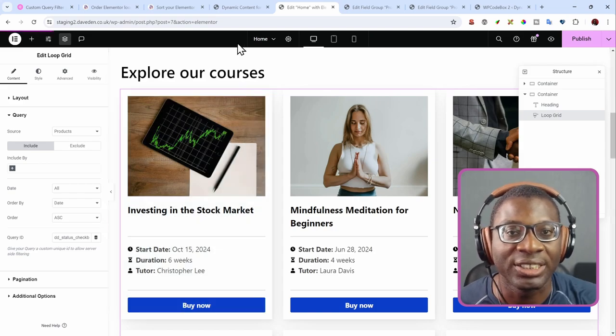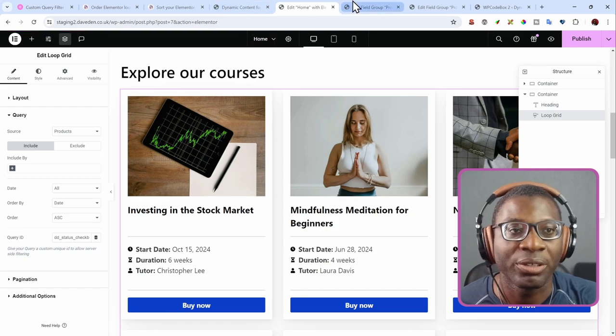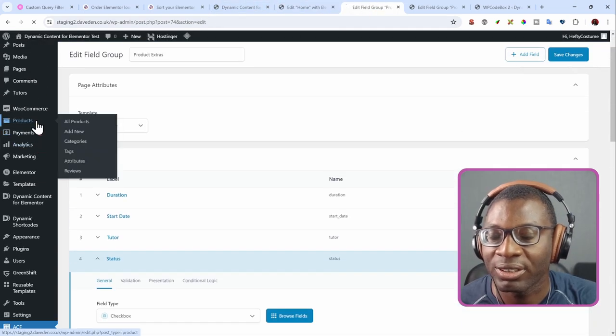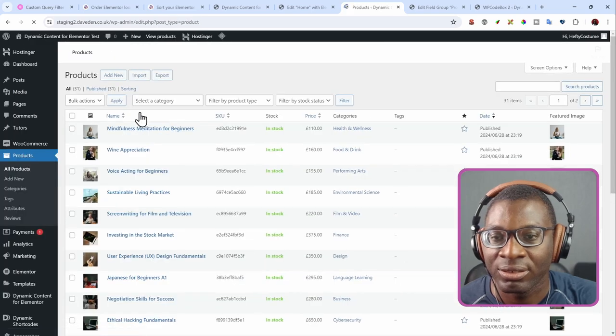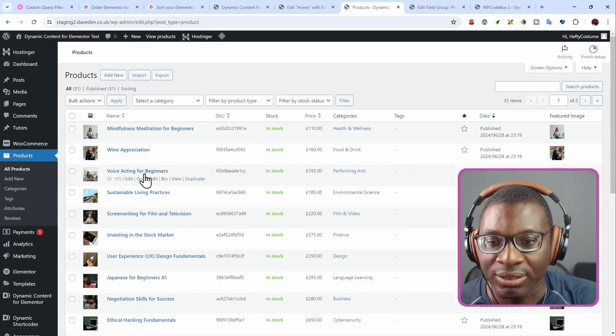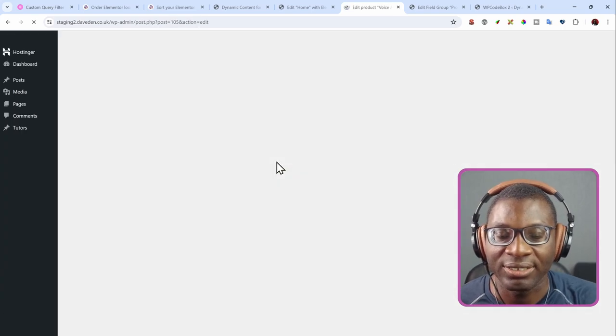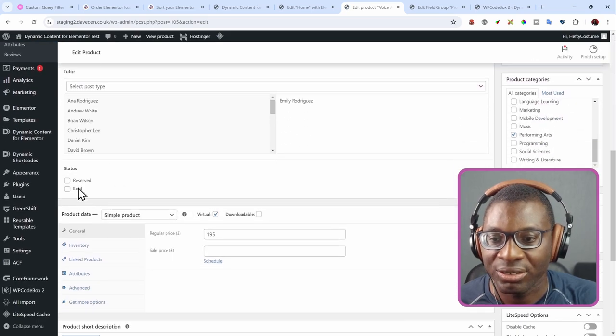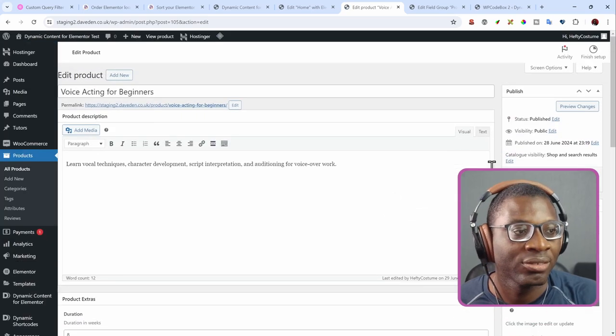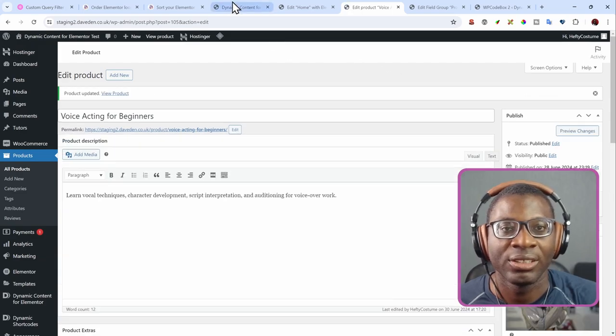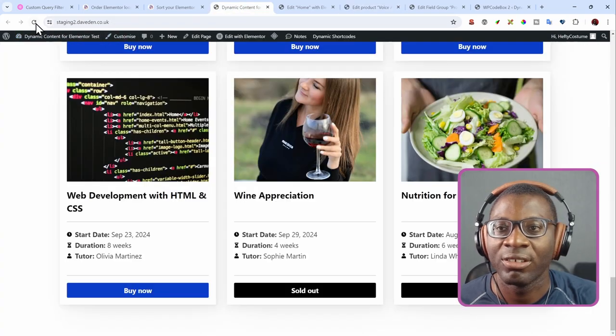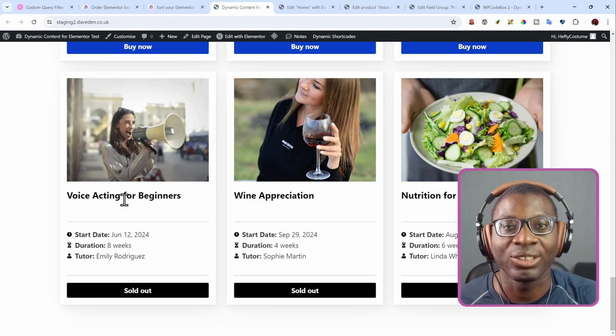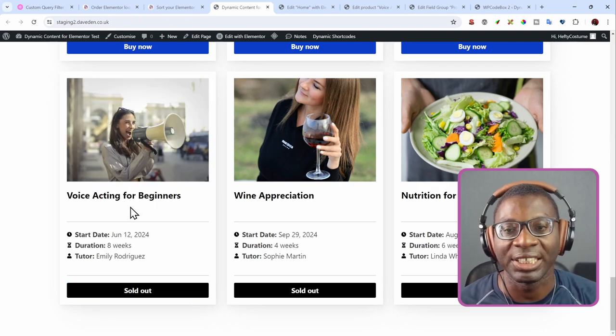Let's go to one of the products. So under products, let's choose, let me give an example of voice acting. I'll just go ahead and tick the sold, then update. Then let me go over to this, refresh it. And now you see voice acting is also one of the last items on the list.